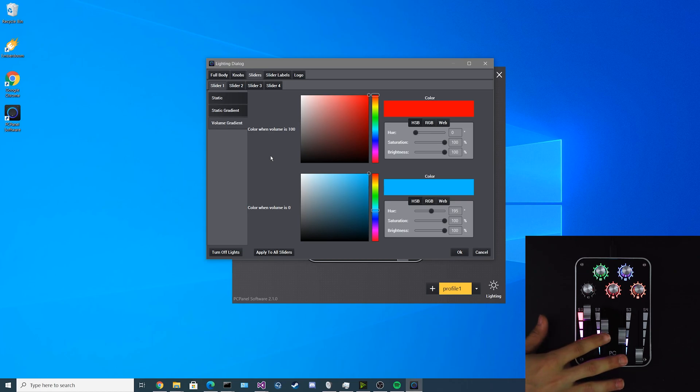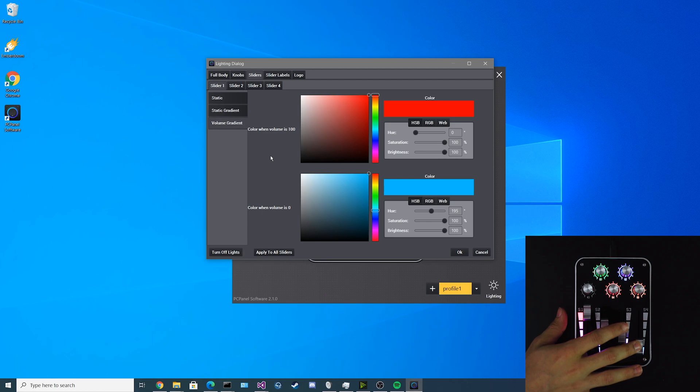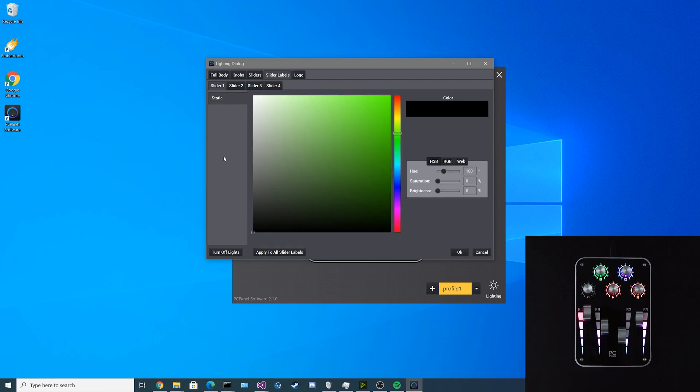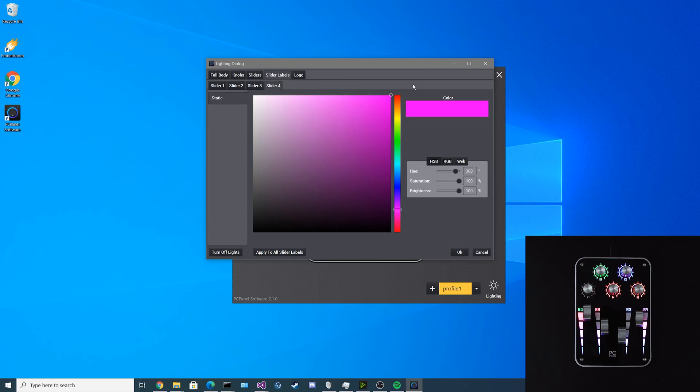For the static gradient, you can have it go between the top color and the bottom color statically on all the sliders. It won't react to the volume, it'll just be a straight effect for all of them. The volume gradient is similar to the static gradient, except now as you move the slider up and down, the light will react to the volume of the slider. For the slider labels, you can set them to different static colors. Each one has their own color. Or you can make them the same color by clicking apply to all.